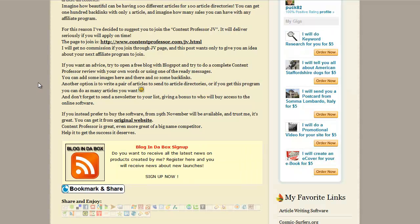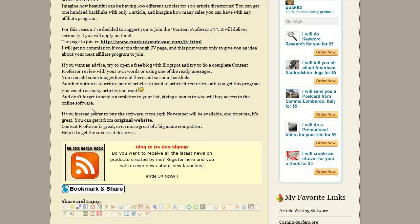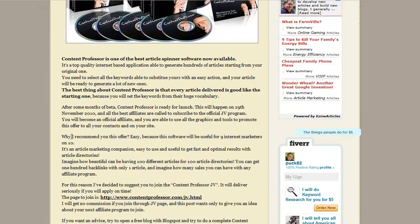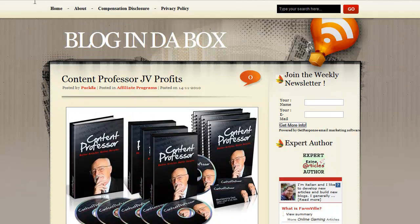Here's another one, Blog in the Box. Another happy user of the call to action WordPress plugin. As you can notice here, after you finish reading, oh, do you want to receive all the latest news on products created by me? Register here and you will receive news about new launches. Sign up now. Really simple.